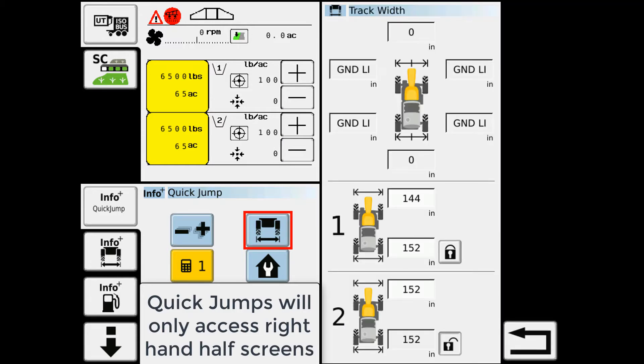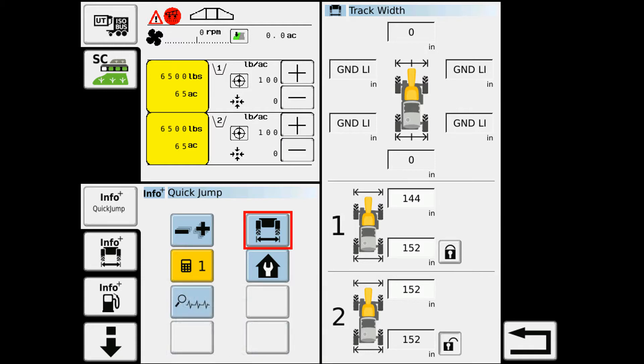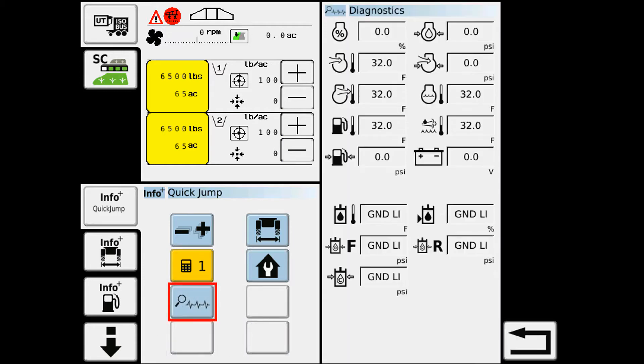A few button pushes to get to your most commonly looked-at items. We've got the heartbeat monitor on there, and it brings up all our machine diagnostics as far as the engine and transmission goes.